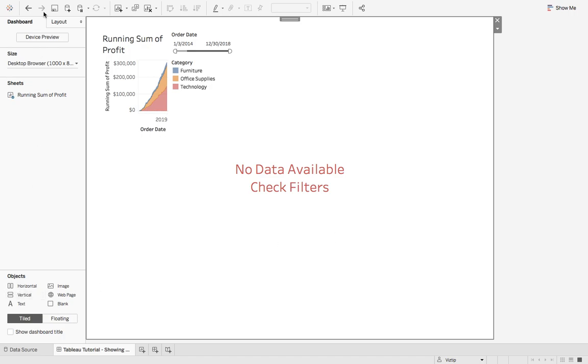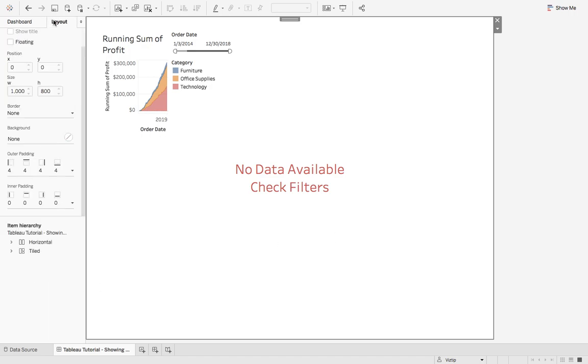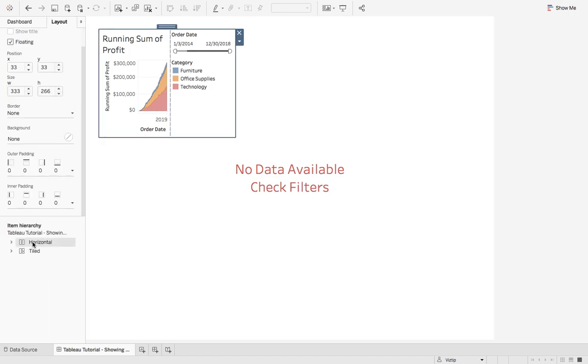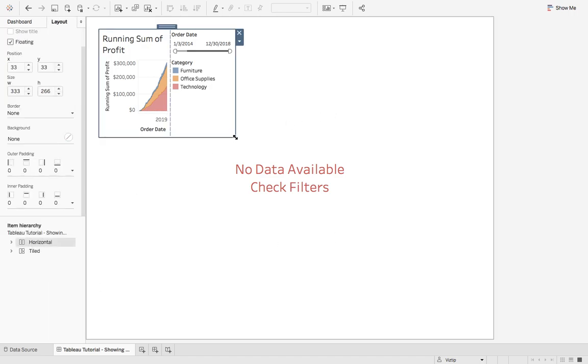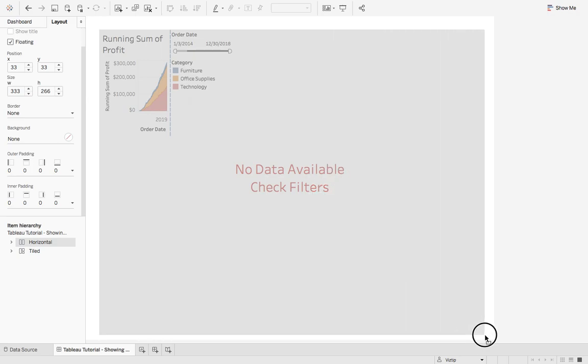Once we have that, let's go back to our top container and let's make it fit the dashboard again.